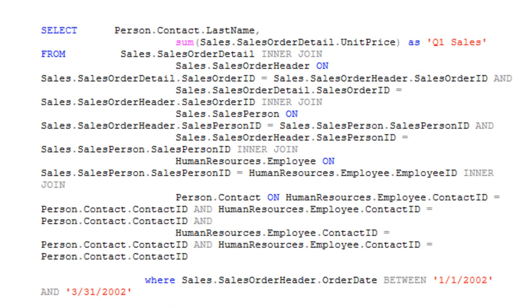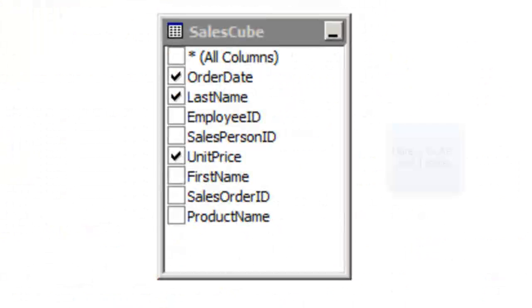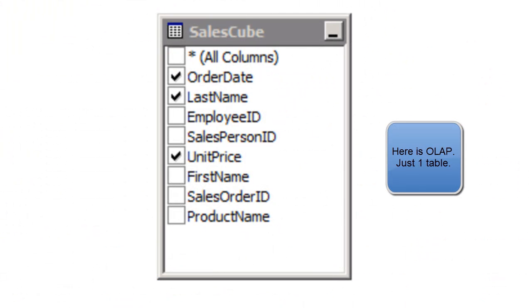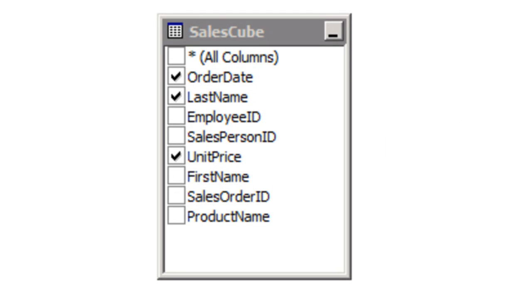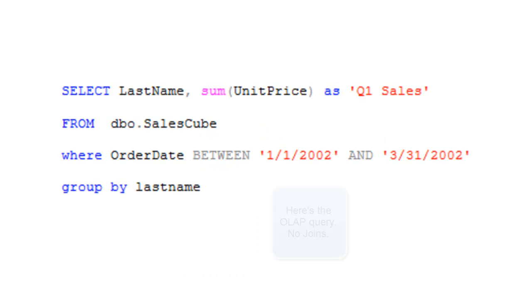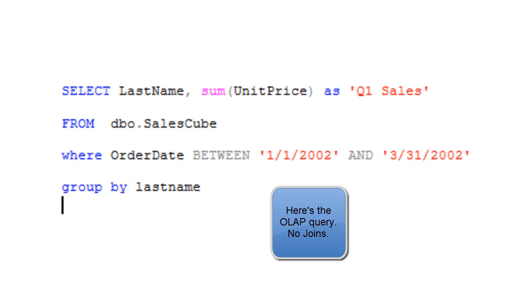Now we're going to take a look at the OLAP schema, and in this case there's just one table. So you're not going to see in the query a lot of joins this time. In fact, there's not going to be any joins. This is a very simple query.